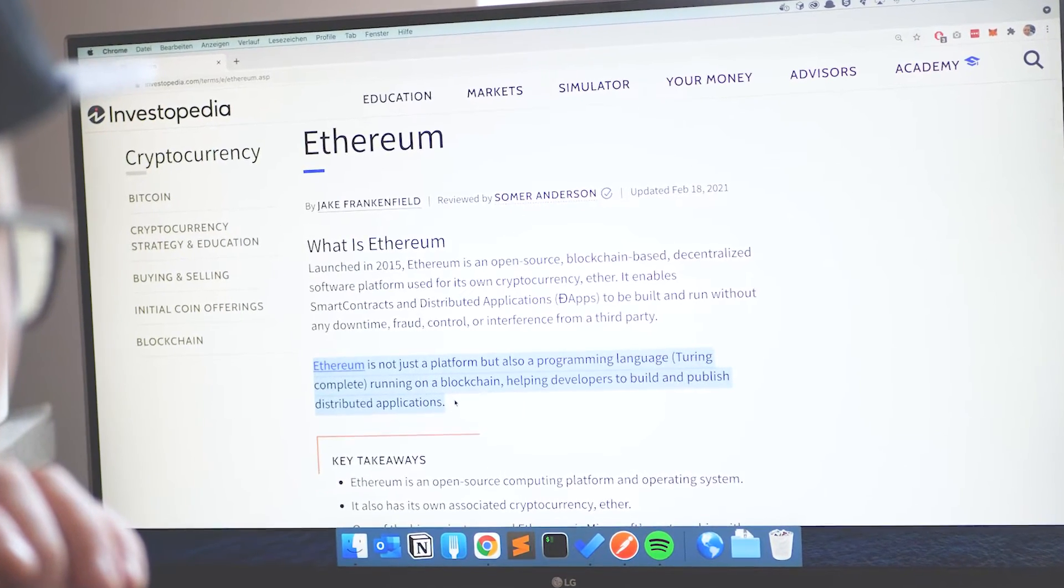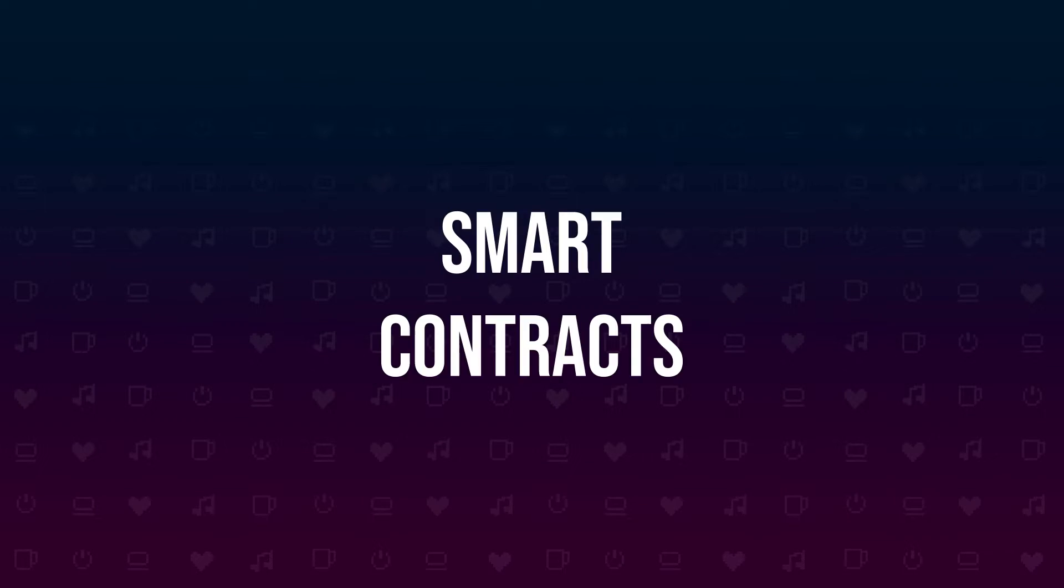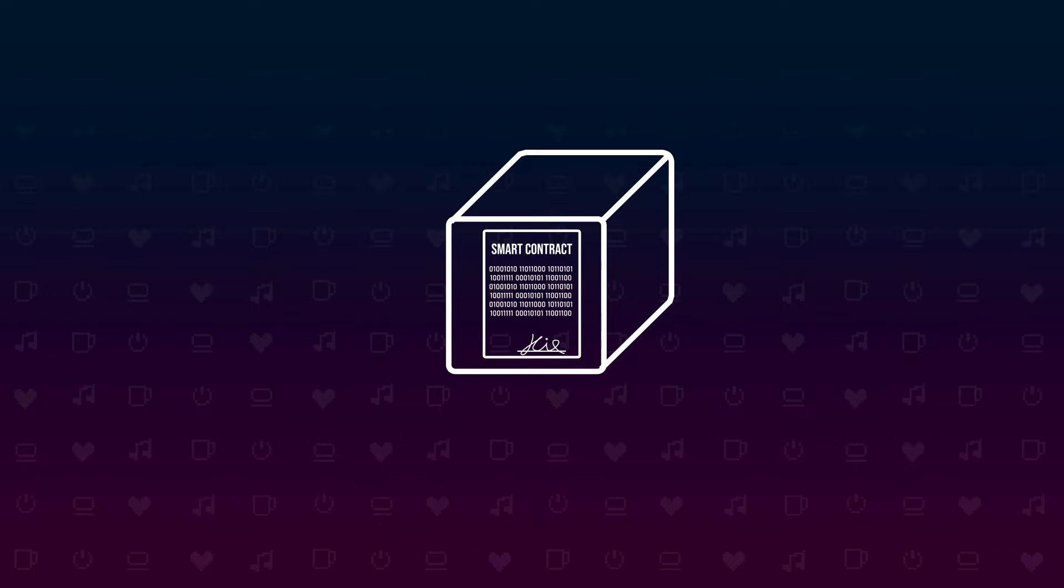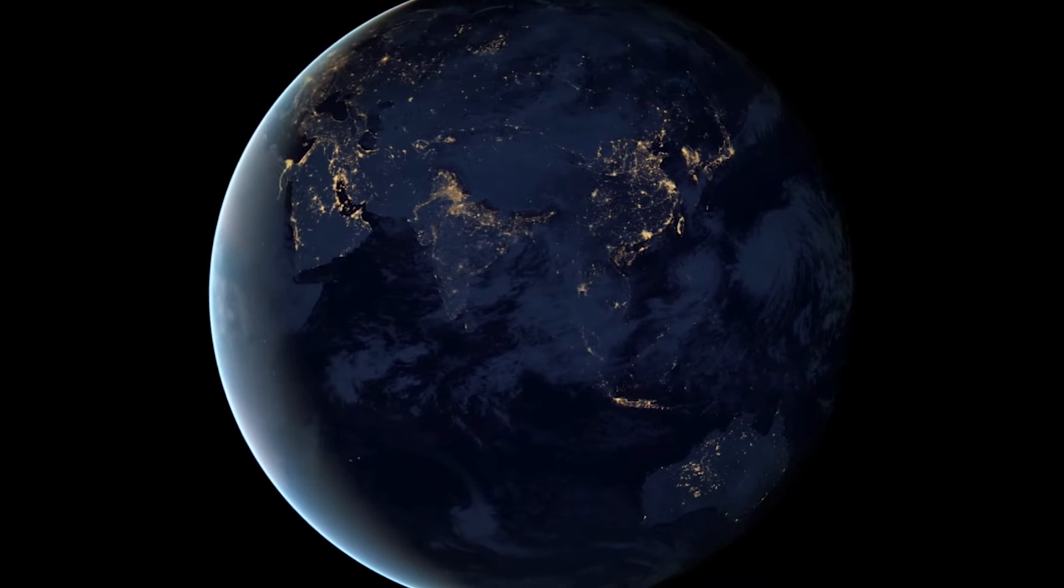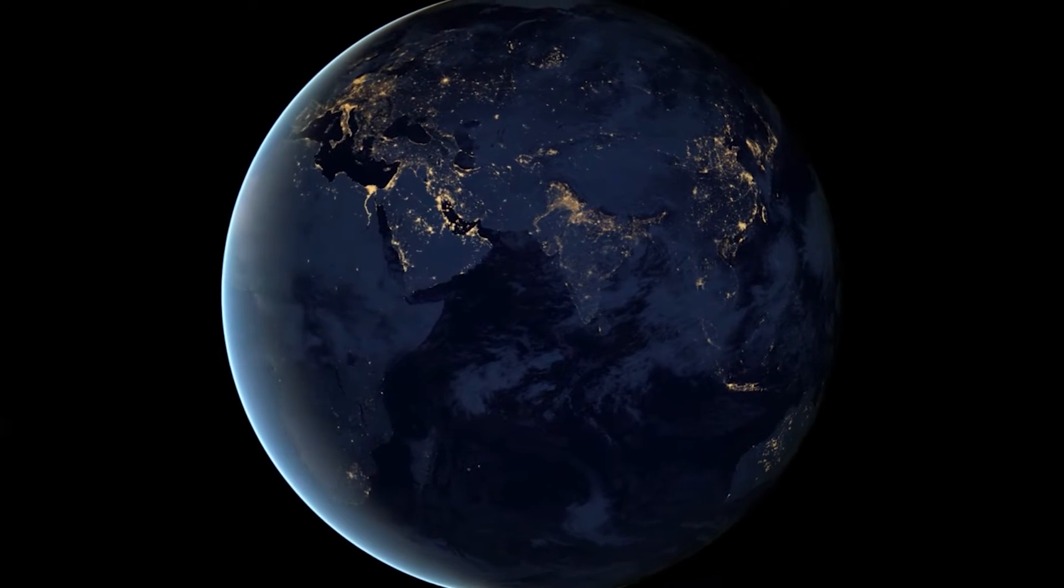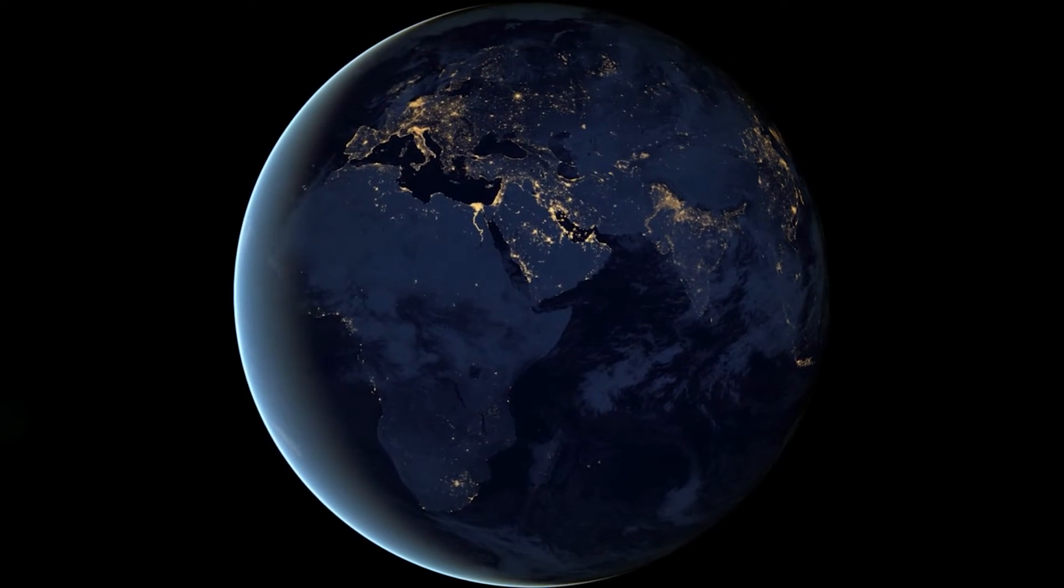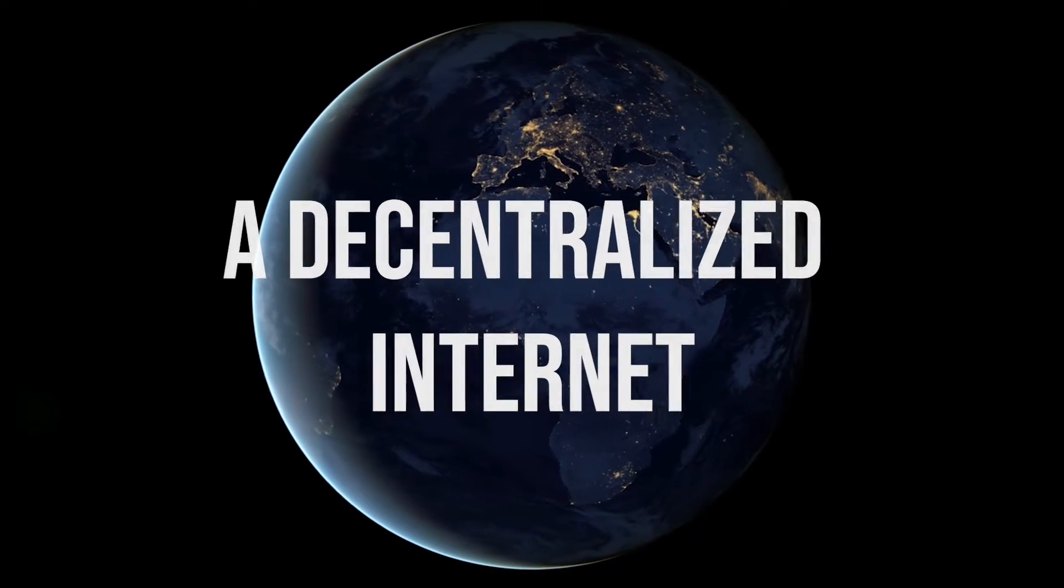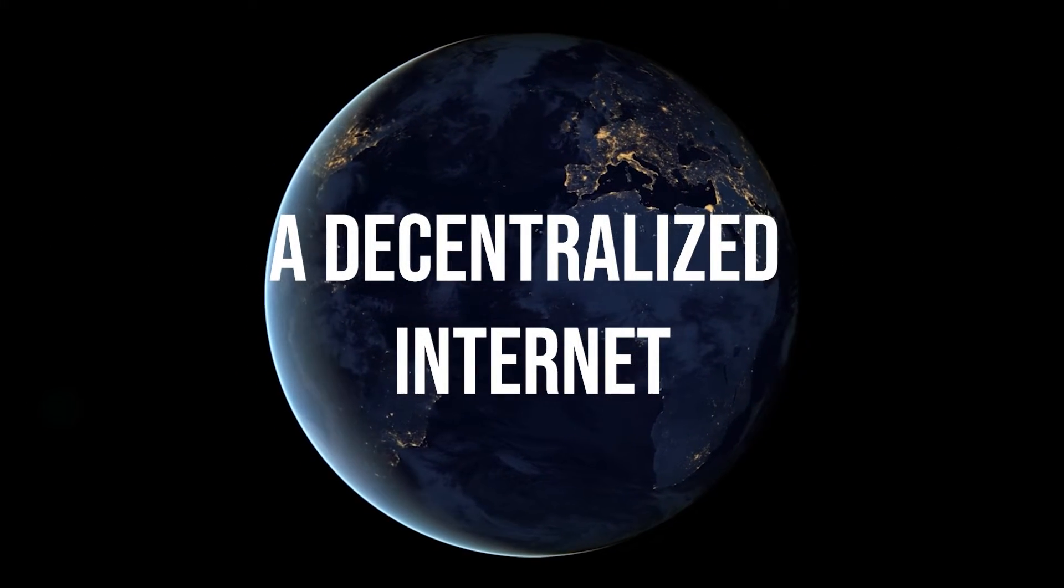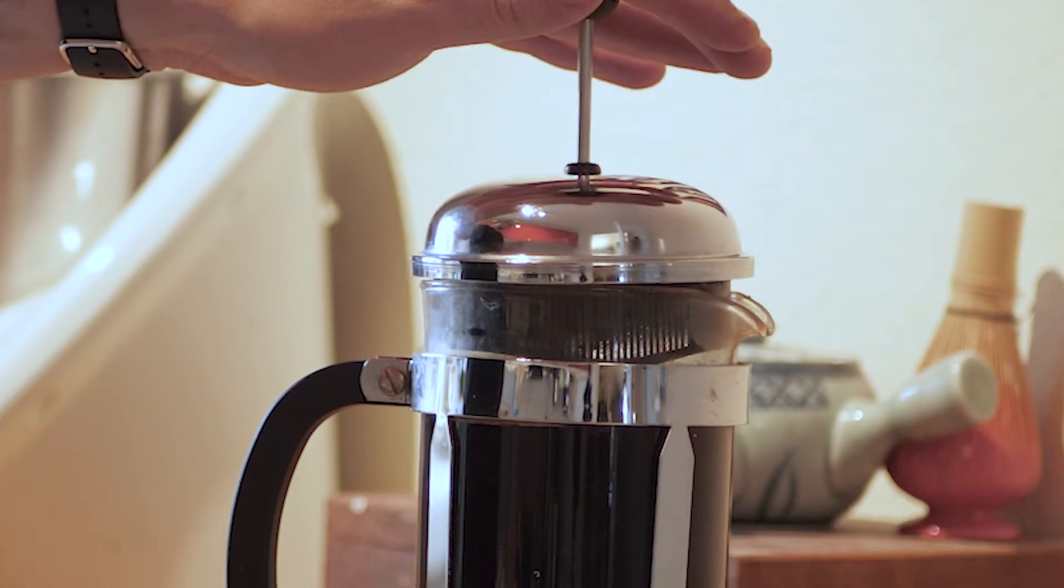But there is more to Ethereum than there is to other blockchains like the Bitcoin blockchain. Ethereum is able to run programs, so-called smart contracts. These little programs are not run on one specific server, but inside of the blockchain. So while Ethereum is built upon the same technology Bitcoin is built on, a blockchain, the idea behind Ethereum is to decentralize other kinds of applications and services from social media networks to more complex financial agreements.